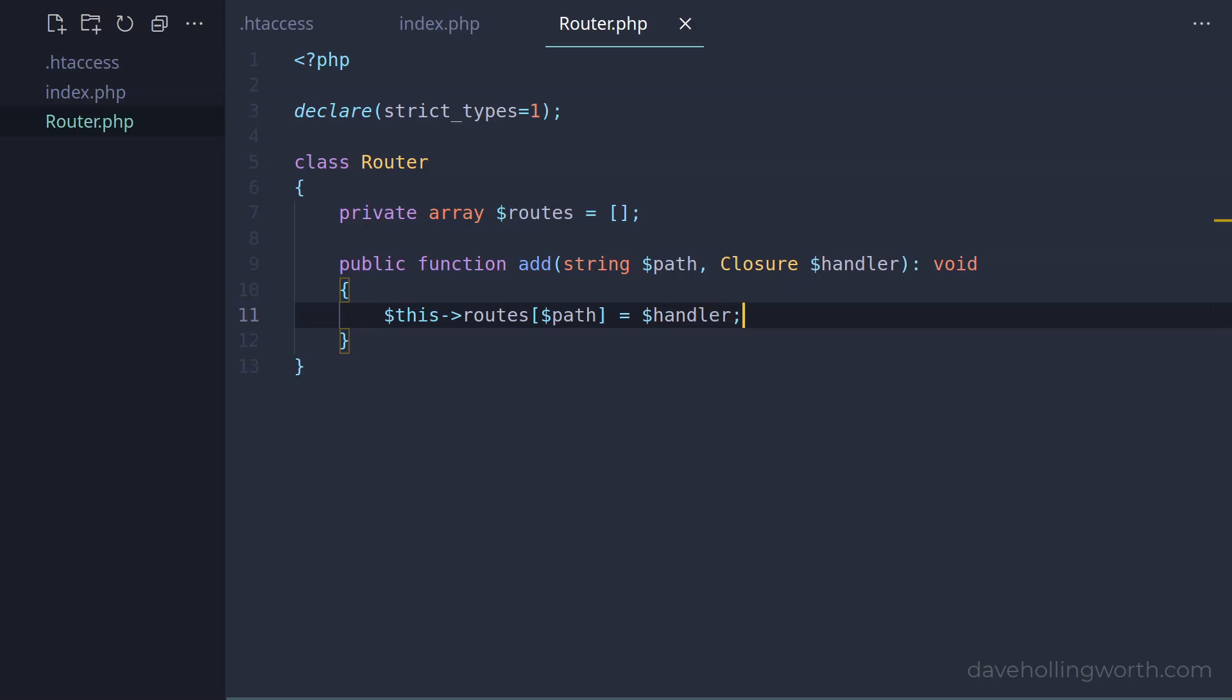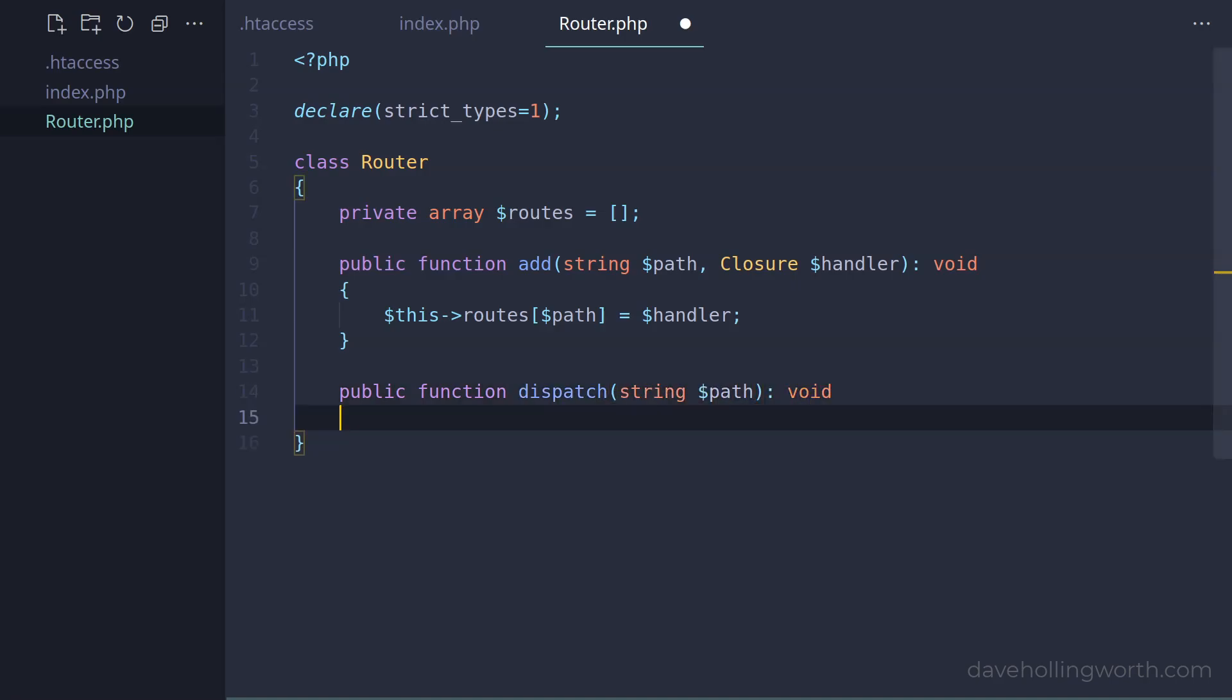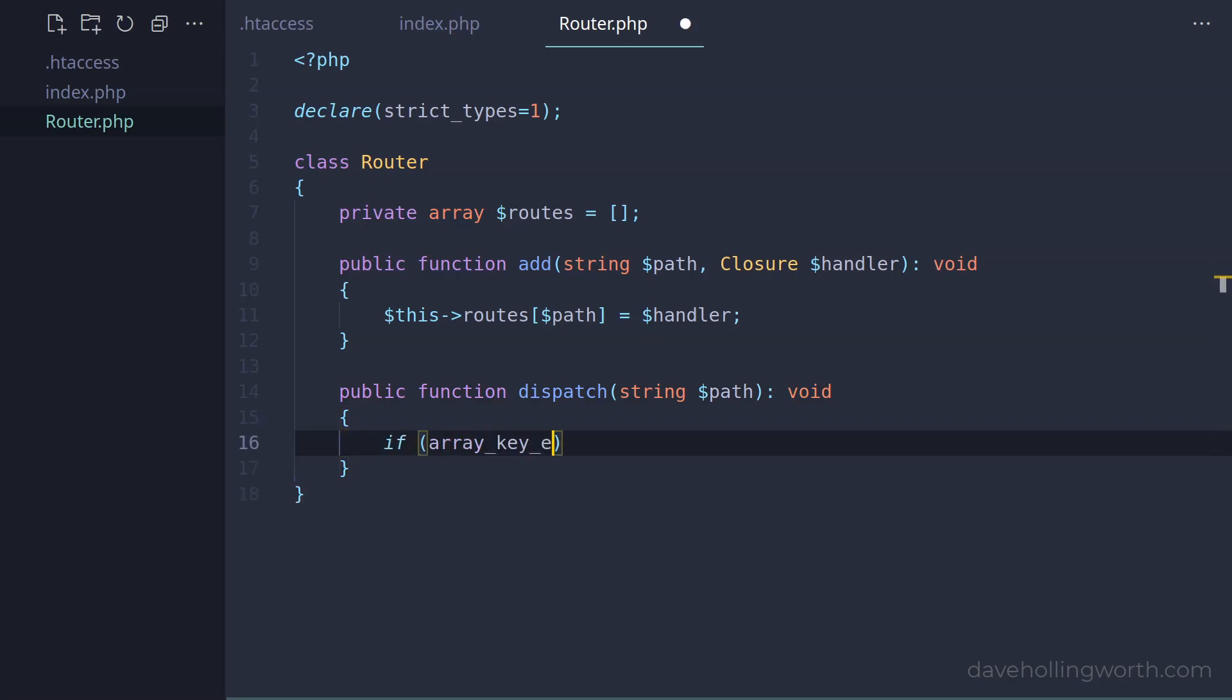Next, let's add a method that will choose a route based on the path from the URL. This is referred to as dispatching, so we'll call the method dispatch. This will have a string argument for the path, and won't return anything. Inside here, let's use the array key exists method to see if the path supplied matches any of those in the routes property.